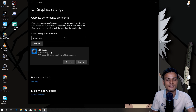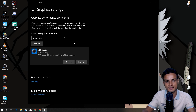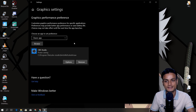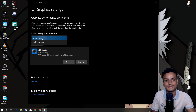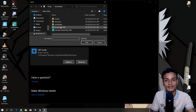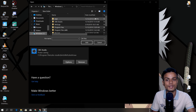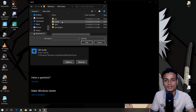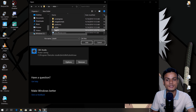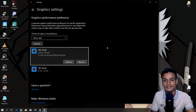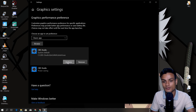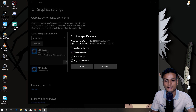Scroll down until you see the Graphics Settings option and click on it. You can see OBS is listed there. To fix OBS Studio desktop recording, I chose the Classic app option. Click Browse, then locate where your OBS is installed — go to the bin folder — and add OBS64. After that click Options.